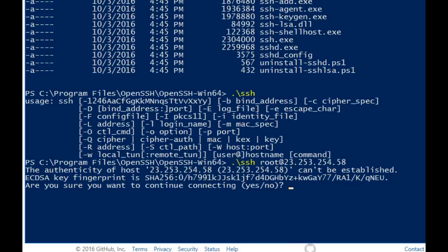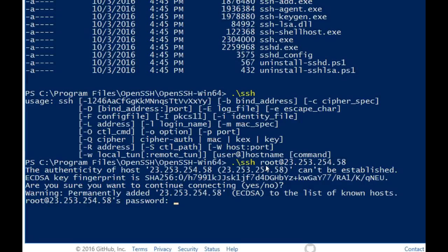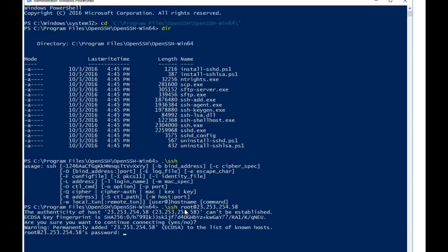So when I type in yes and hit enter, I'm then prompted for the server's root password. So I'm going to enter that in, and now I have access to the root login on the server.